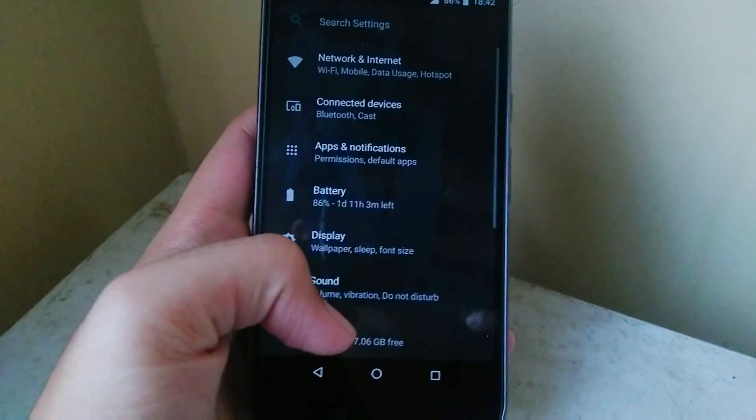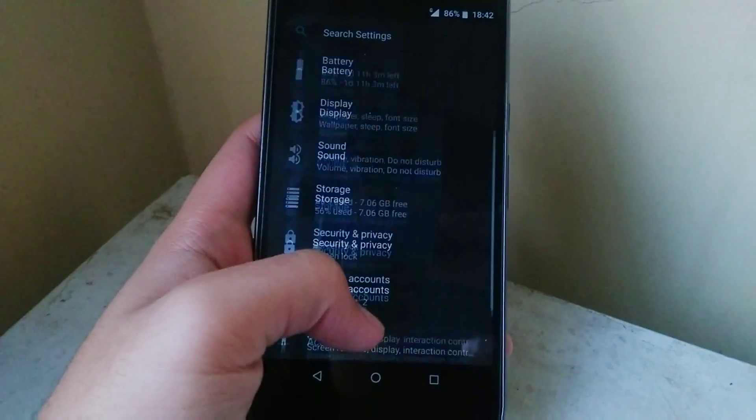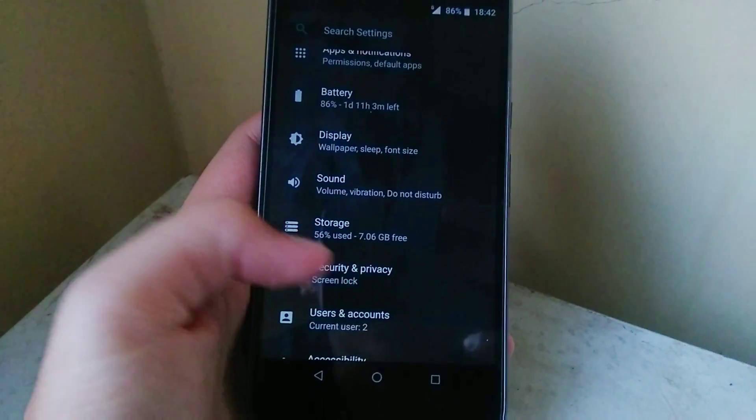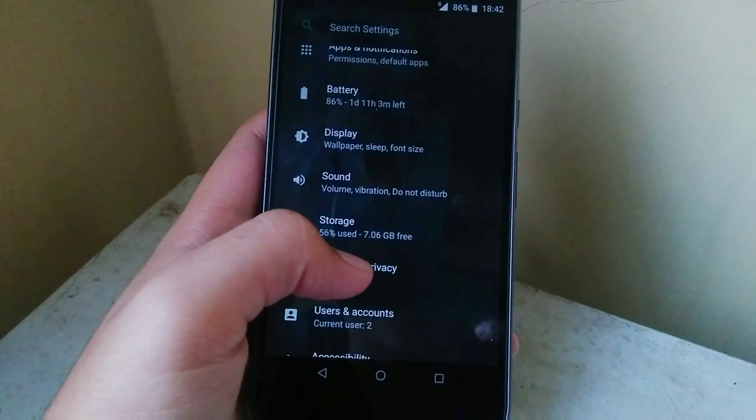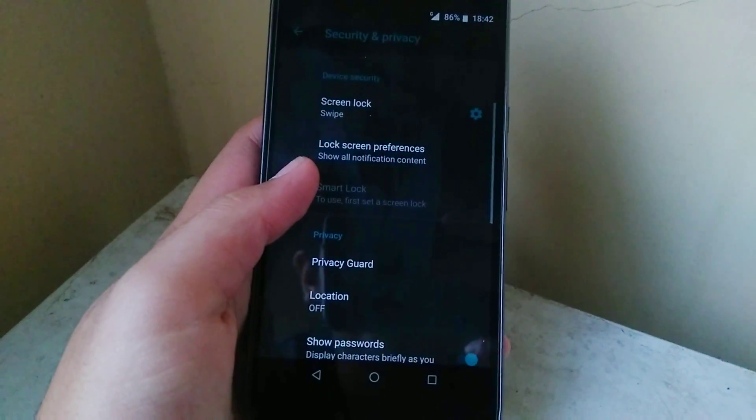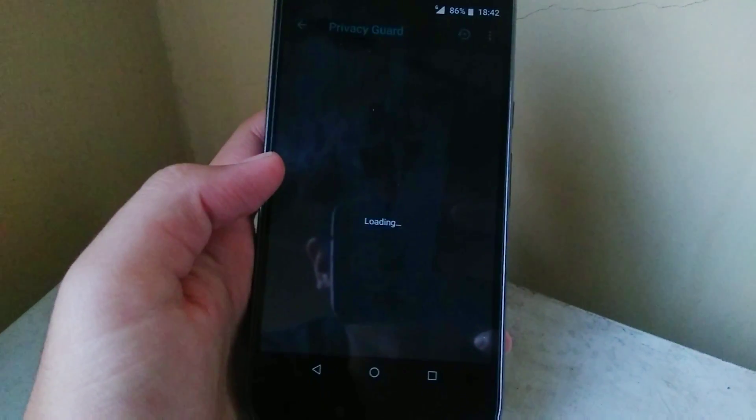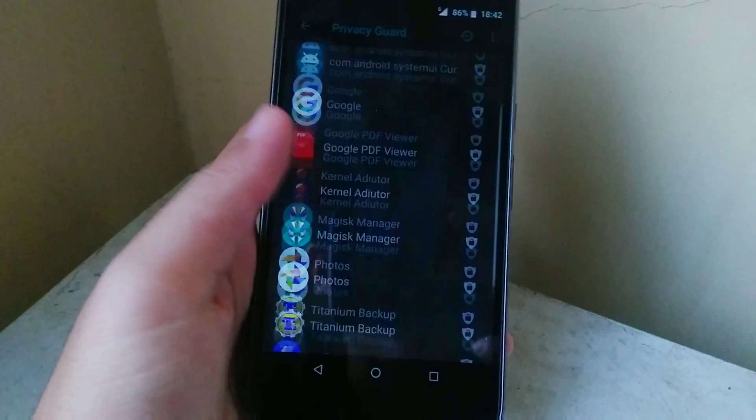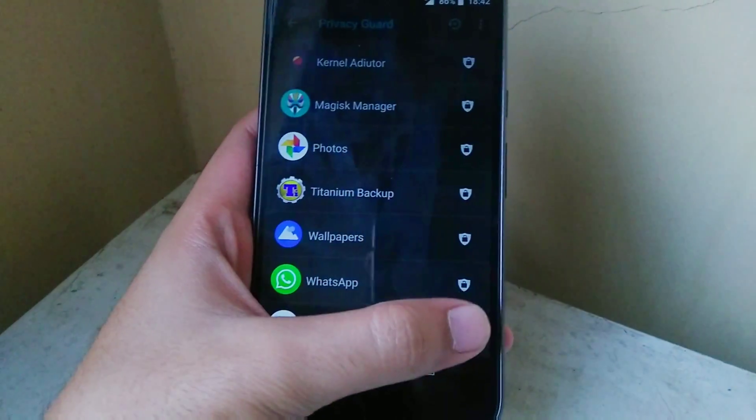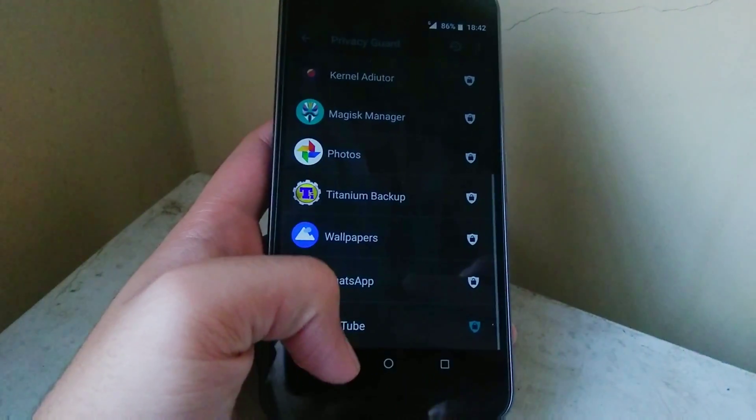Now the best thing about the Lineage OS ROM is the options for the privacy and this is available in Security and Privacy in which you can enable a password and lock on apps which you don't want anyone to sneak in and steal your data.